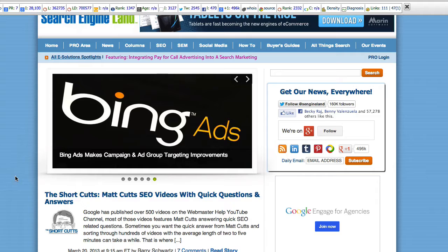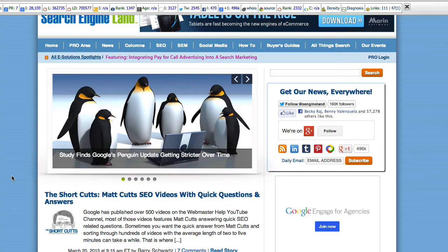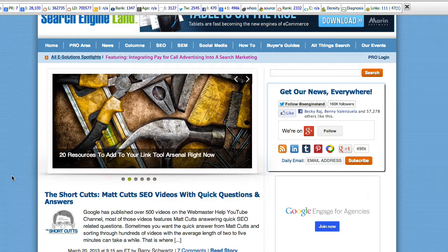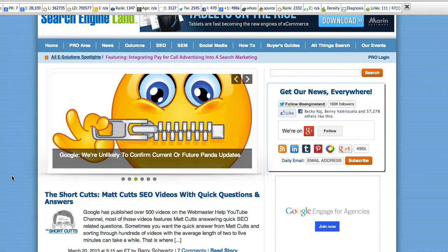Alright, so I looked on to Search Engine Land. Matt Cutts has 500 videos on Webmaster Help. Most of these feature Matt Cutts giving answers that are kind of quasi-concrete. So if you've seen Matt's videos, you know what I mean.